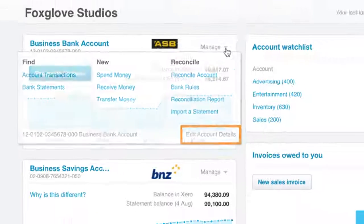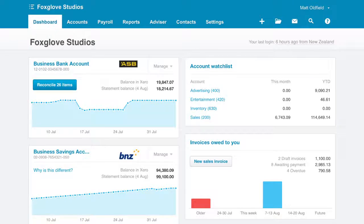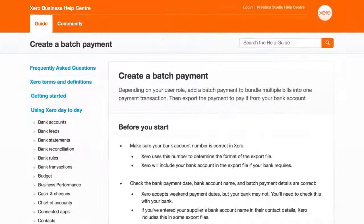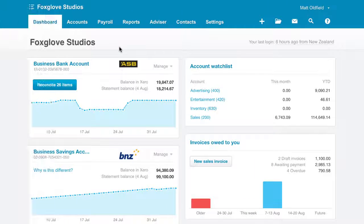There are some other items you need to check in Xero and with your bank before creating batch payments. Please see the Before You Start section on the Create a Batch Payment Help Centre page for more details.